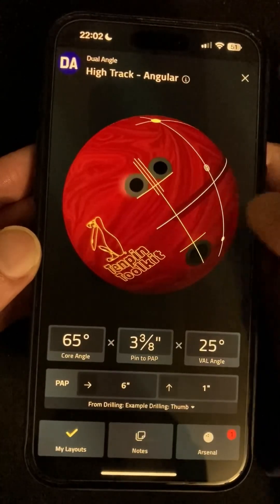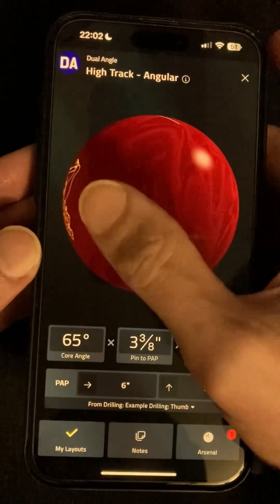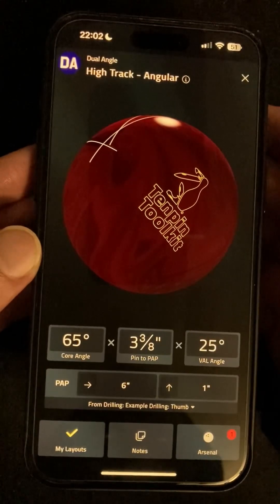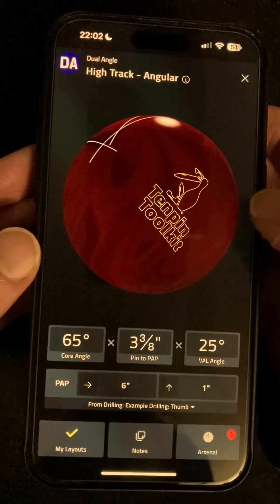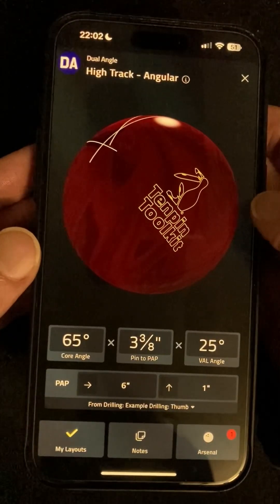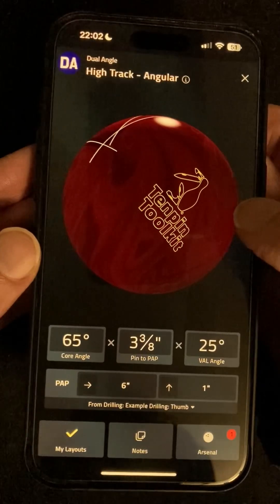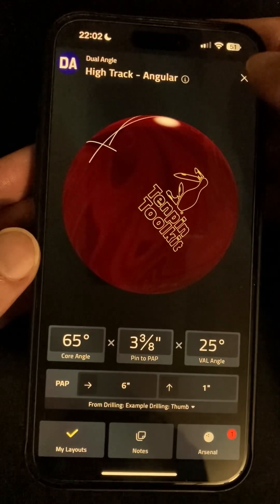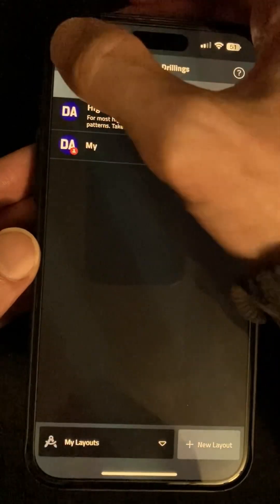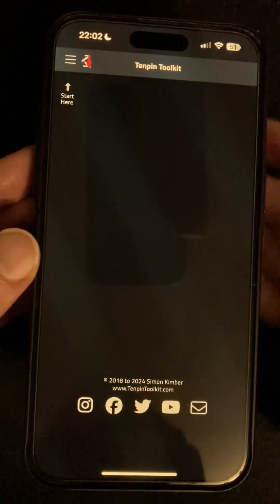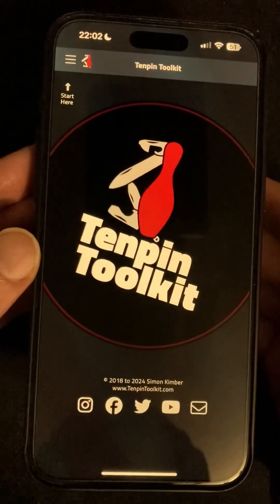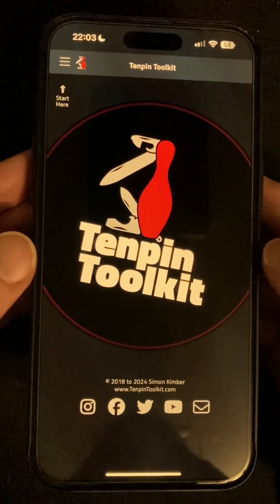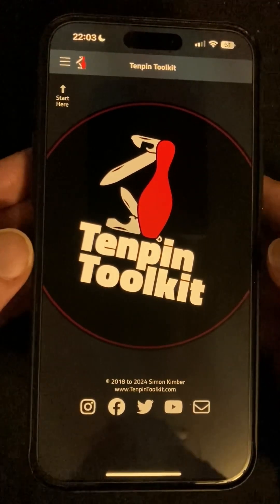But for now that's the layouts and drillings tool in version 2.6. It's out now and as usual you should find your device updates automatically sometime over the next few days, otherwise just search in the app store and look for the update button. If you have any questions or comments please don't hesitate to contact me via the website at www.10pintoolkit.com or find me on Instagram and Twitter as 10pintoolkit, all one word, or search for 10pintoolkit on Facebook. Thanks for watching and bowl well.